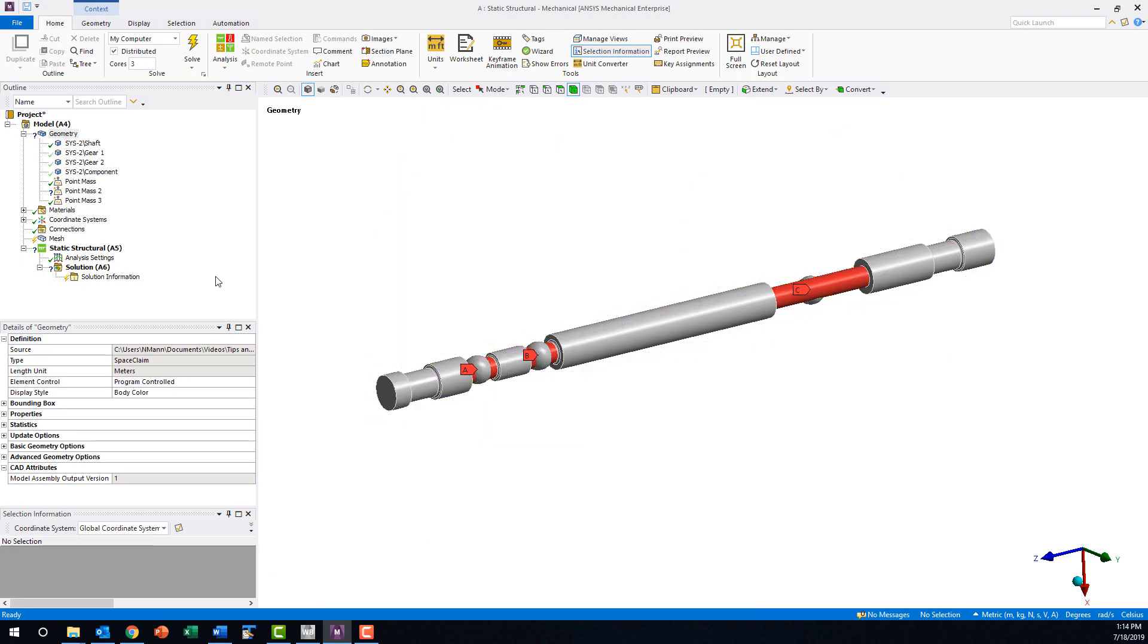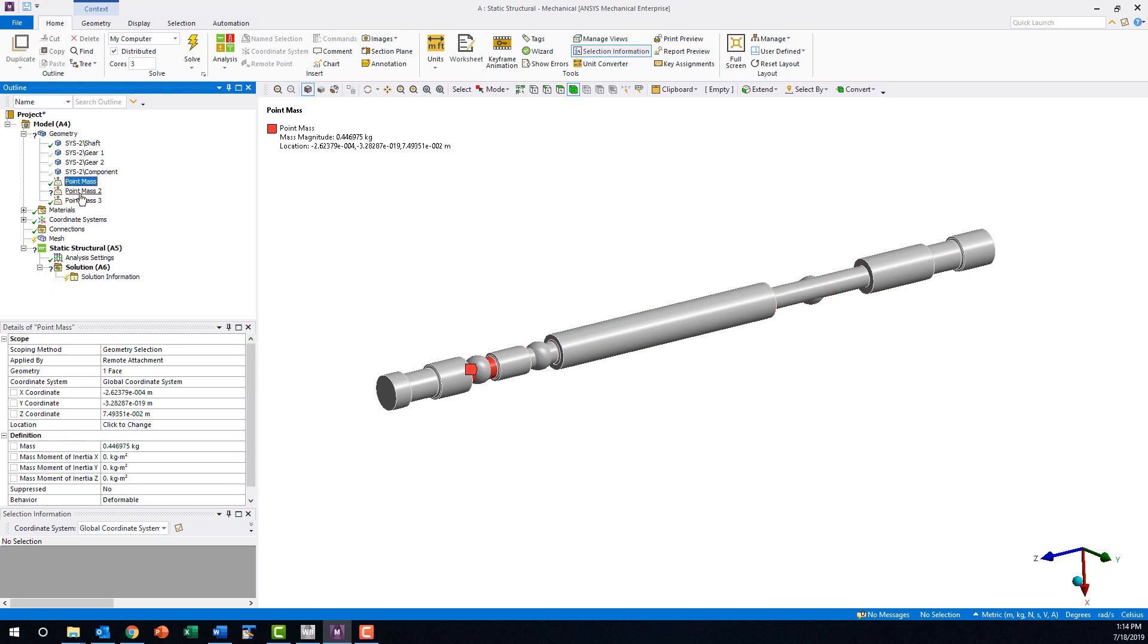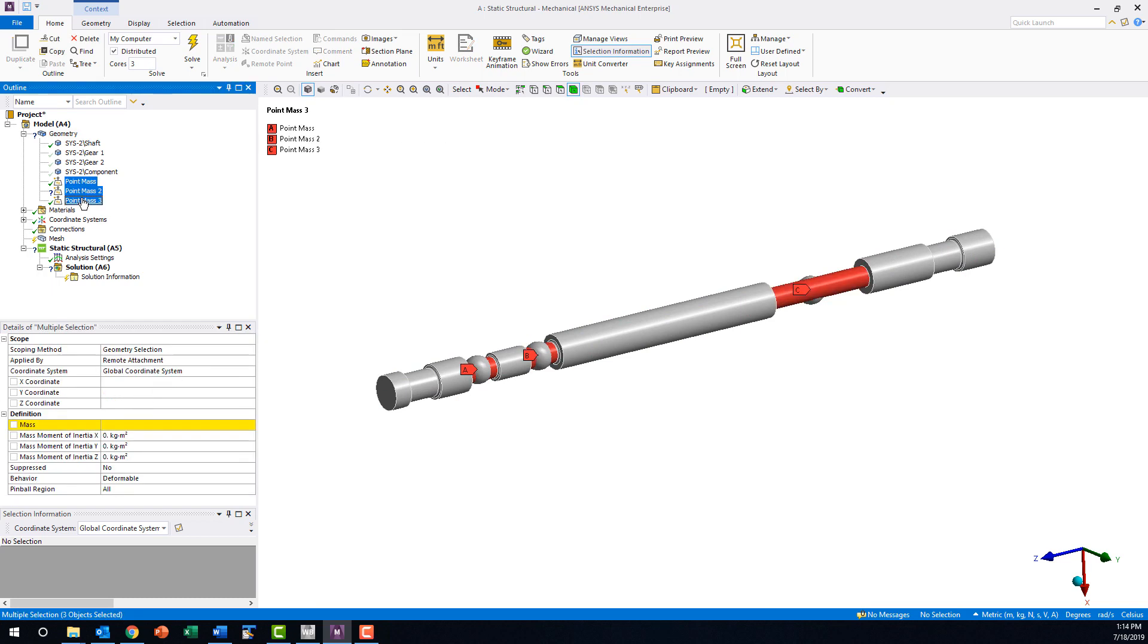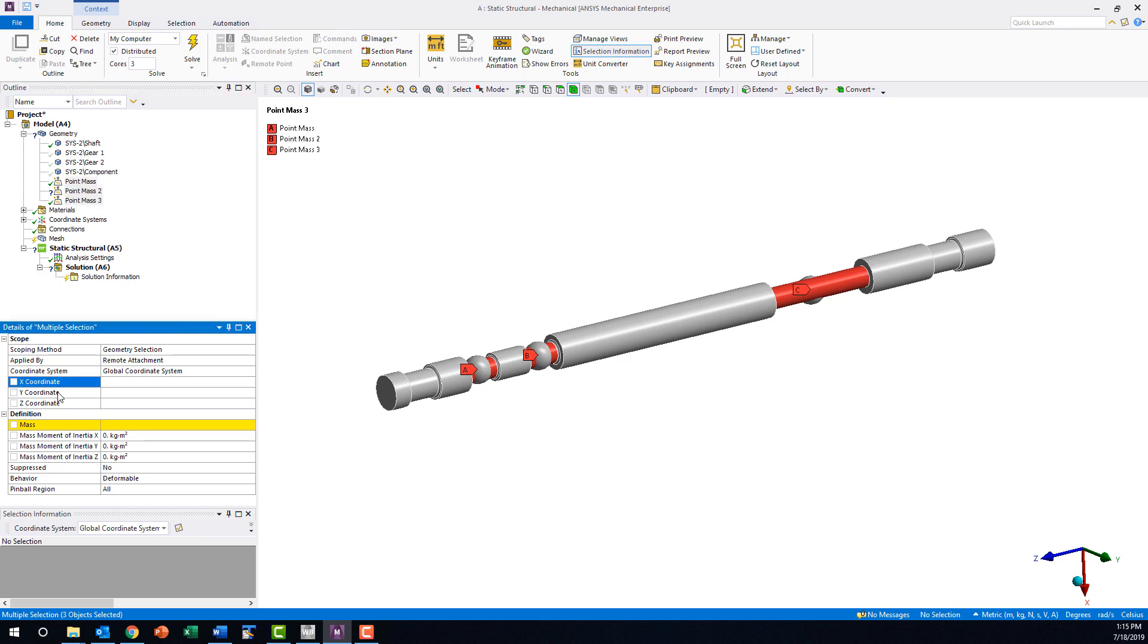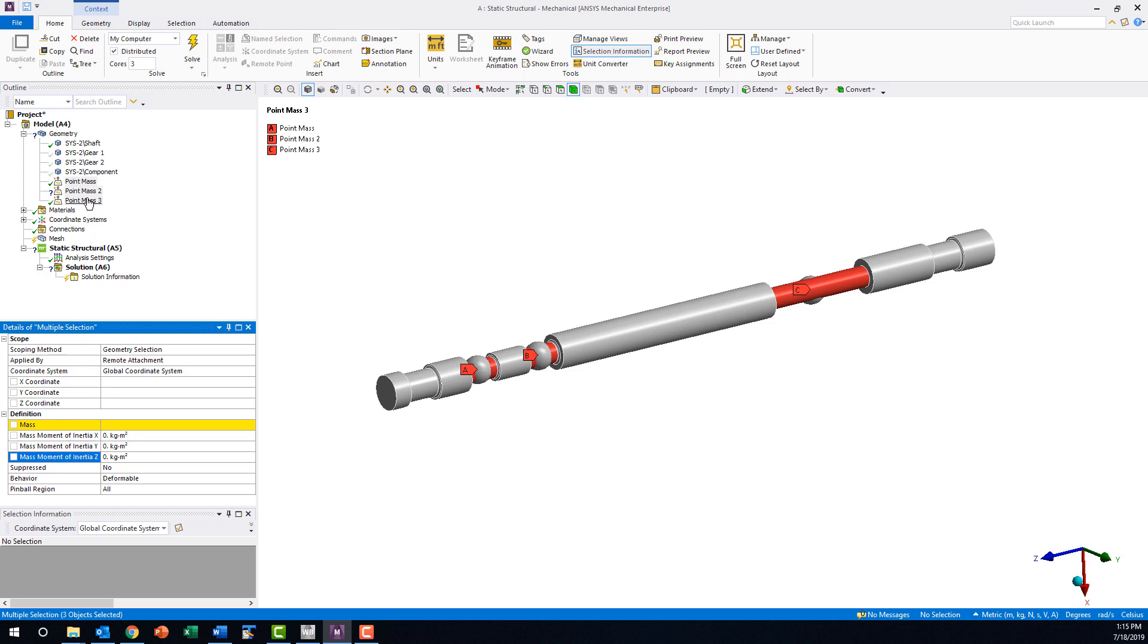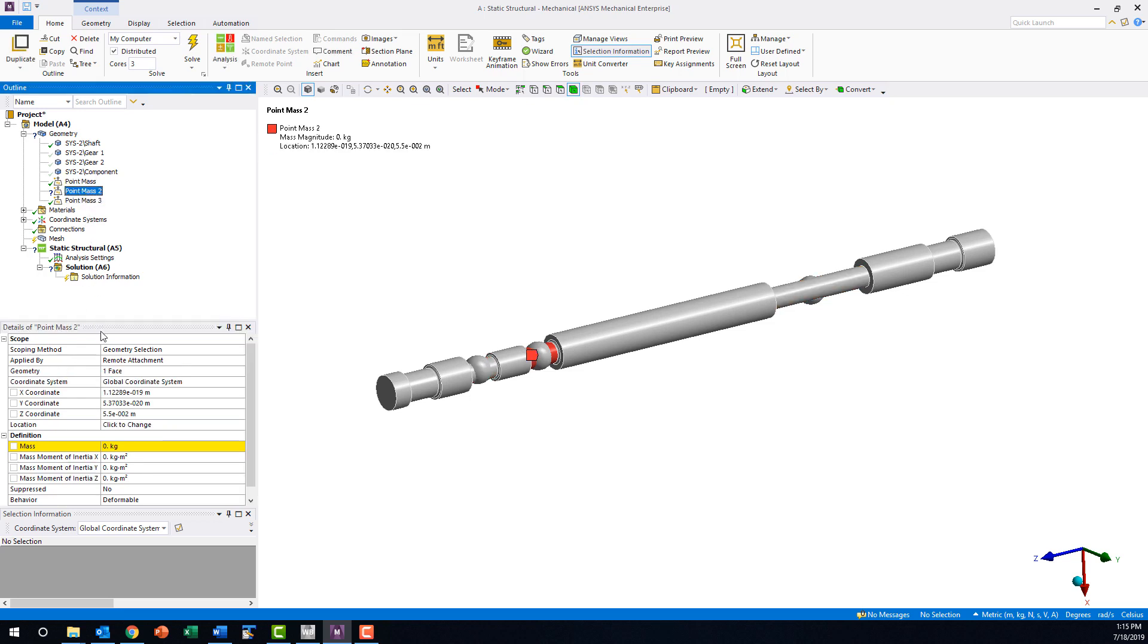If we select these point masses and look in the details window, there are fields available to enter the coordinates of the center of mass, the total mass, and the mass moments of inertia.